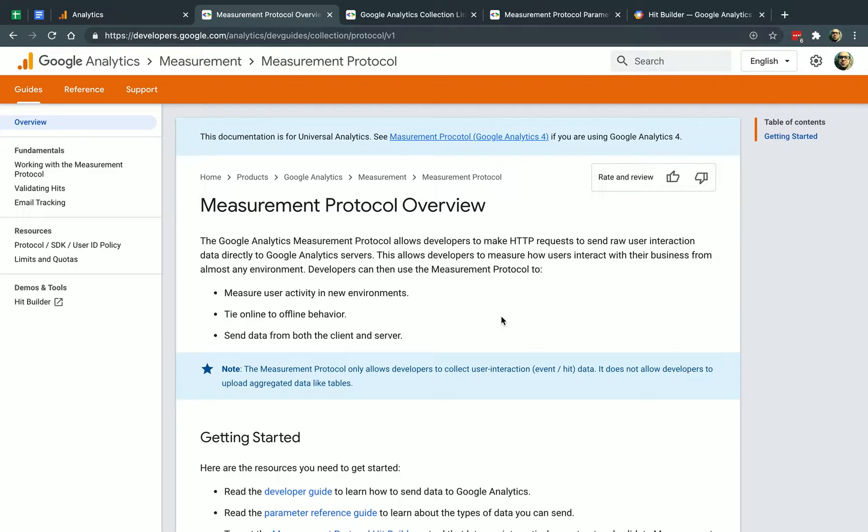So Measurement Protocol, very simple, is a way for you to send data to Google Analytics so you can gather data, you can report on data, and it's data that you can send from your own server, from your own server that's not part of the HTML.